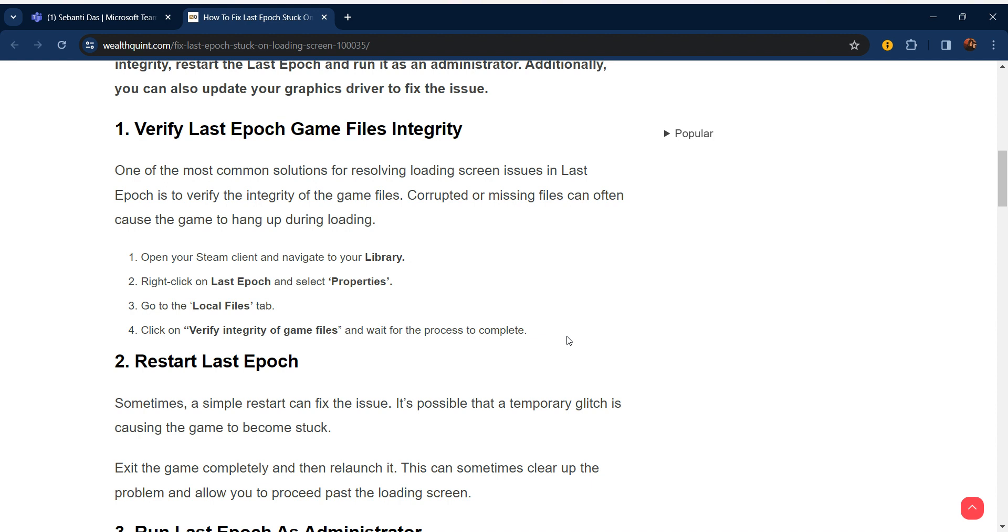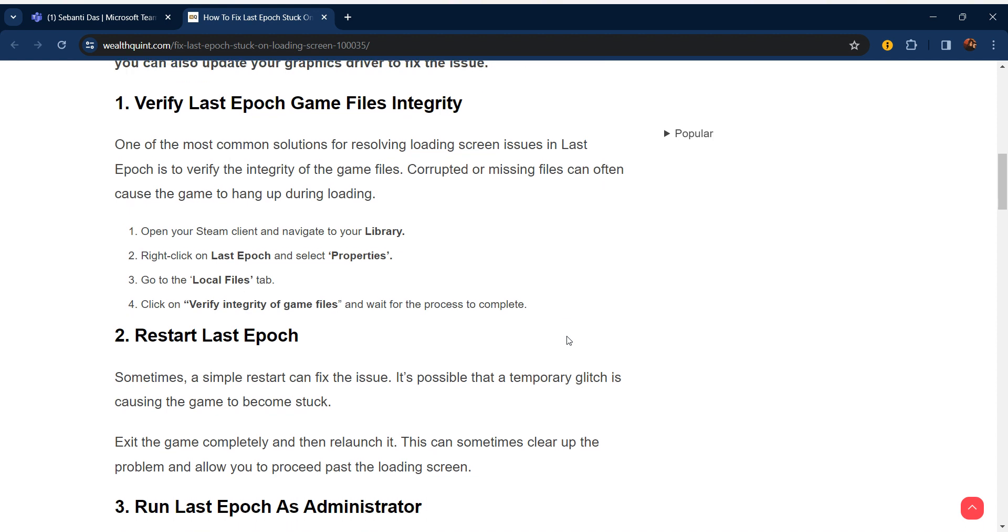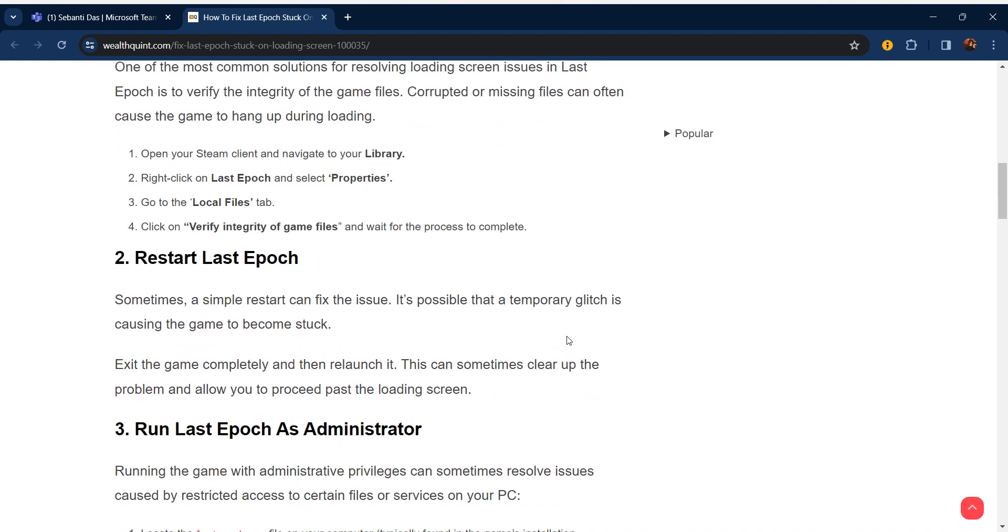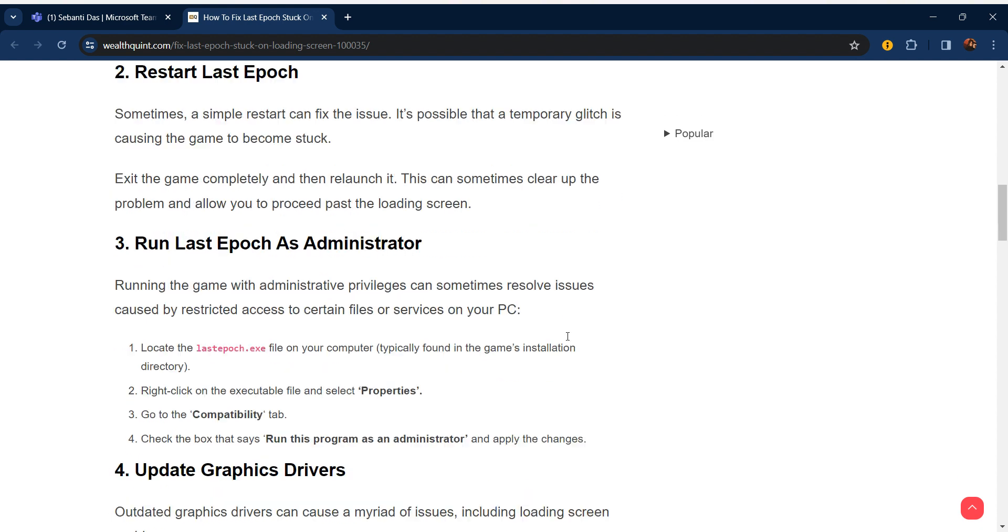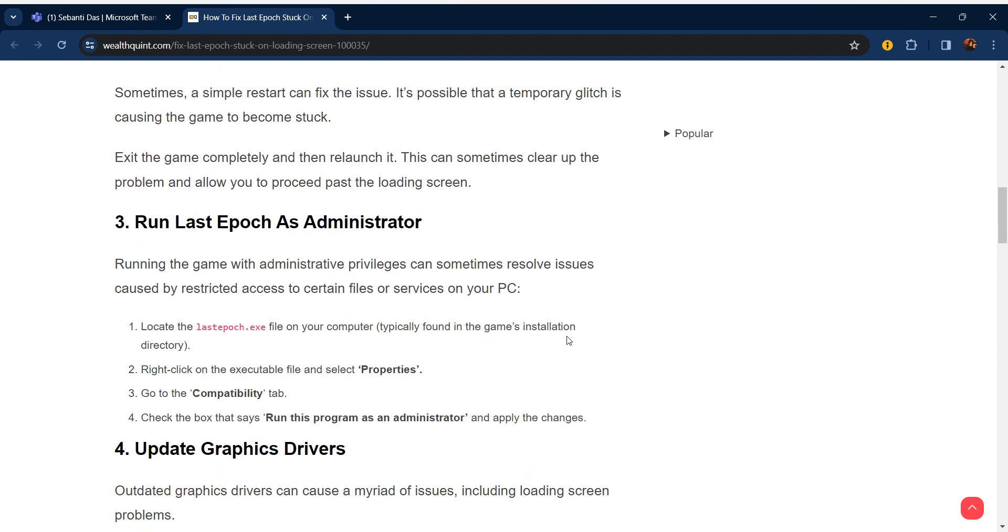The second step is restart Last Epoch. Sometimes a simple restart can fix the issue. It's possible that a temporary glitch is causing the game to become stuck. Exit the game completely and then relaunch it. This can sometimes clear up the problem and allow you to proceed past the loading screen.